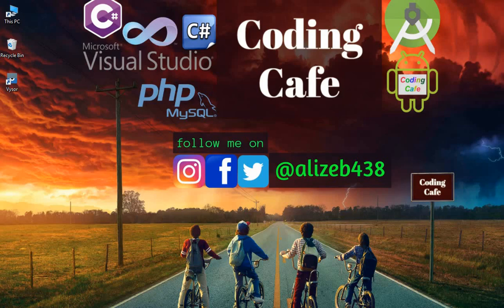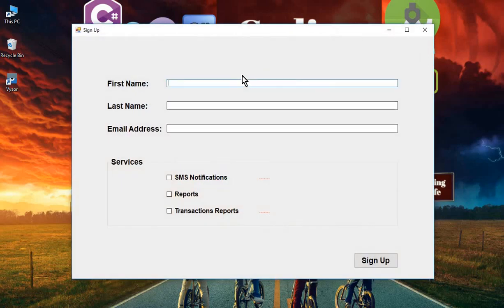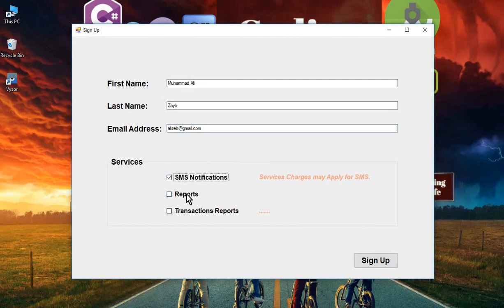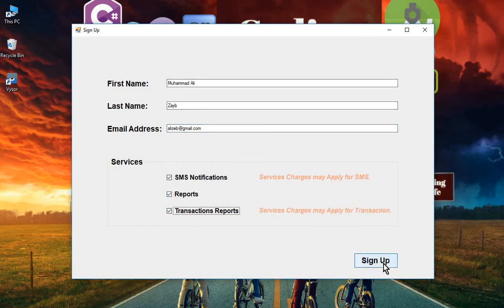Hello guys, welcome back to Coding Cafe. My name is Muhammad Ali. In this tutorial, we'll handle what happens when the user fills the sign-up form and clicks the sign-up button.